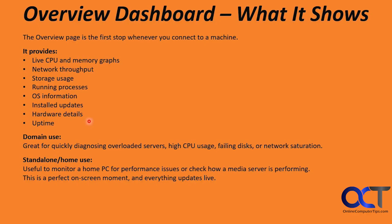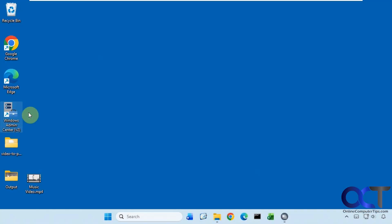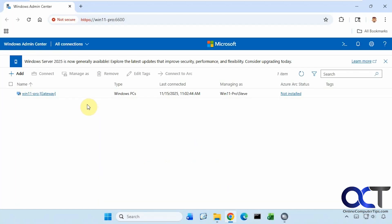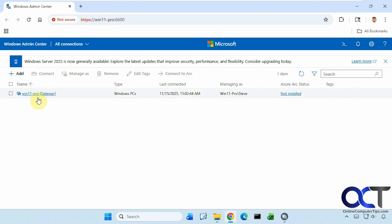Now we're going to hop on a Windows computer here and check it out. You can see it loads the page here. Obviously, it's a non-secure website, but you don't have to worry about it because you're just using this locally here. So here is our one computer, the gateway computer here on the main screen, and it shows you the computer name, the type, the last connection date, and who you're managing it as. Just keep in mind when you're using this, you can only use it with local users or domain users. You can't use this with Microsoft user accounts.